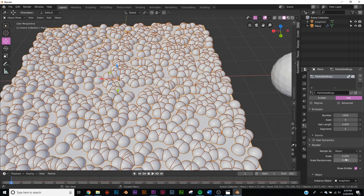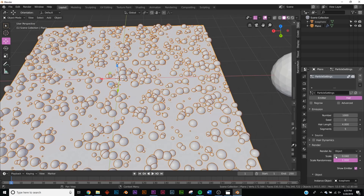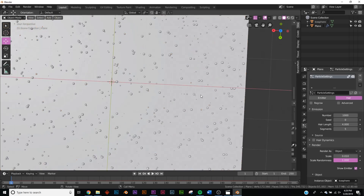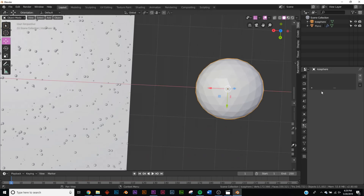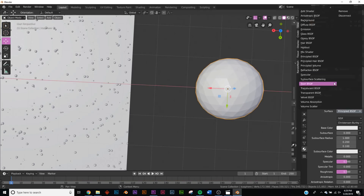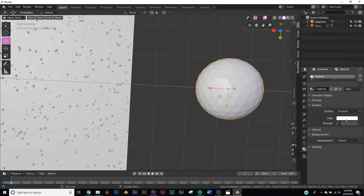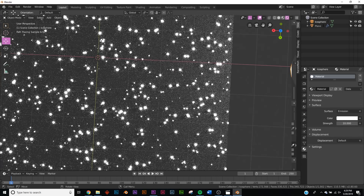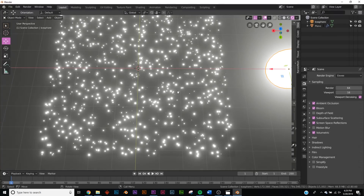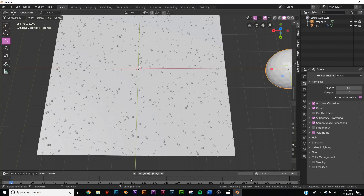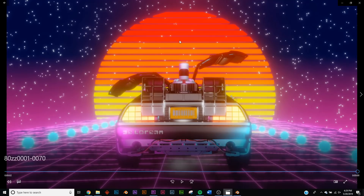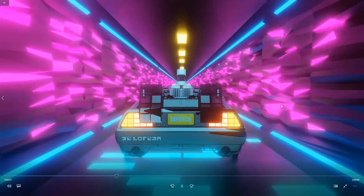The stars look pretty bad at first, so go to Render Scale Randomness and bring the scale down. Now we have the stars looking right. Give the Icosphere an Emission shader with a strength of about 10. Go back to Rendered view and now we have all our little stars. I added the same setup in the background with the gradient to give it more of a sunset vibe.